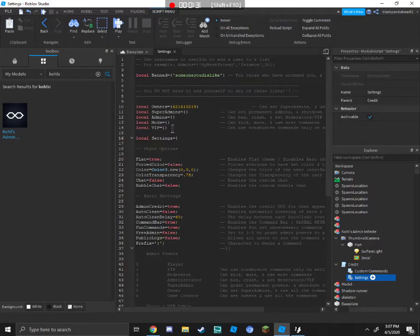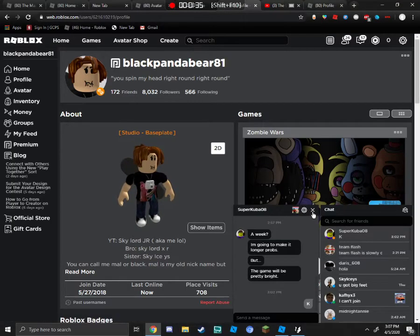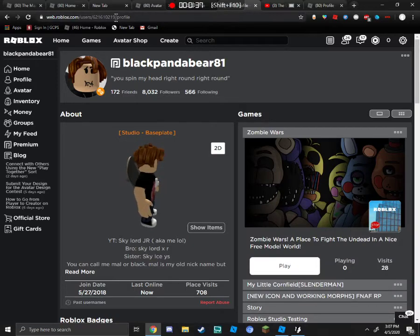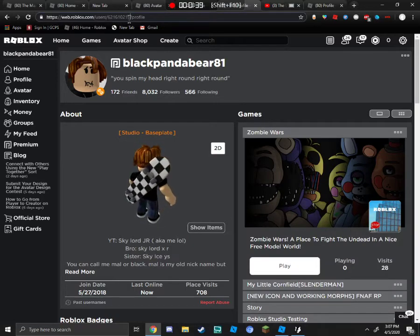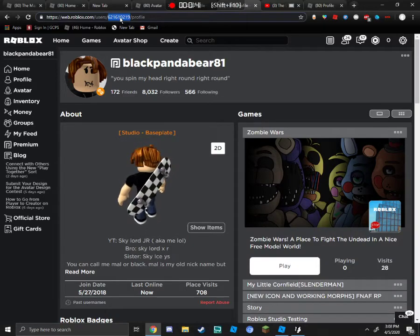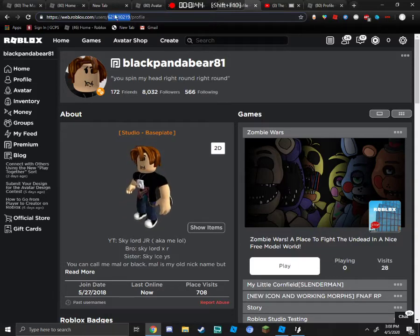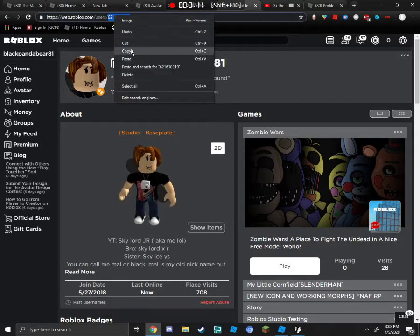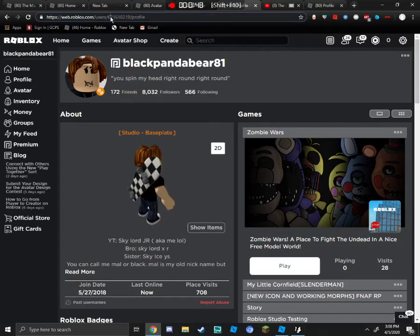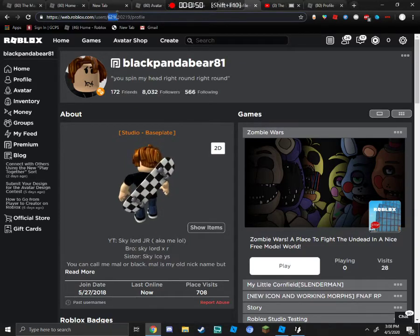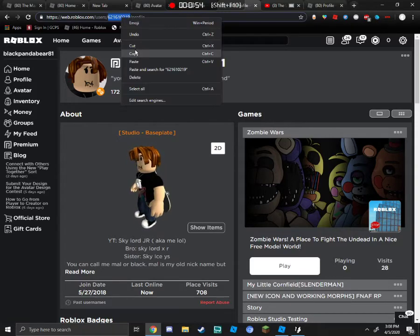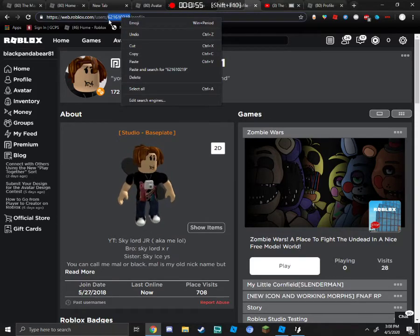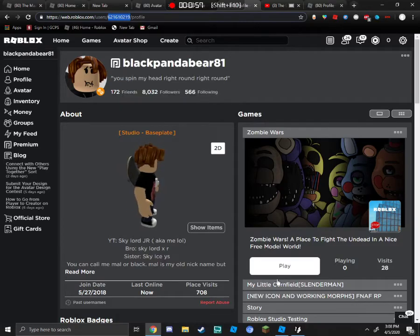So you're going to have to copy and paste your user ID into this. Go to your Roblox profile. Go to the Google search bar and it will show your profile ID up here. Click Copy.